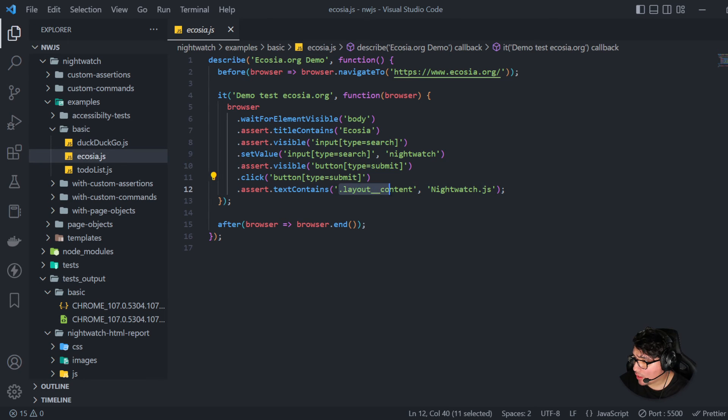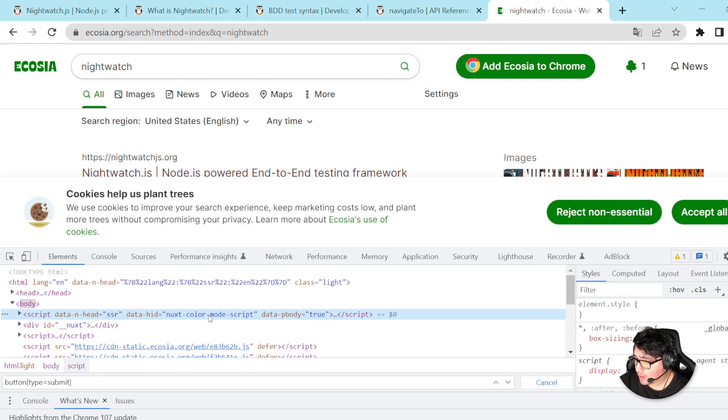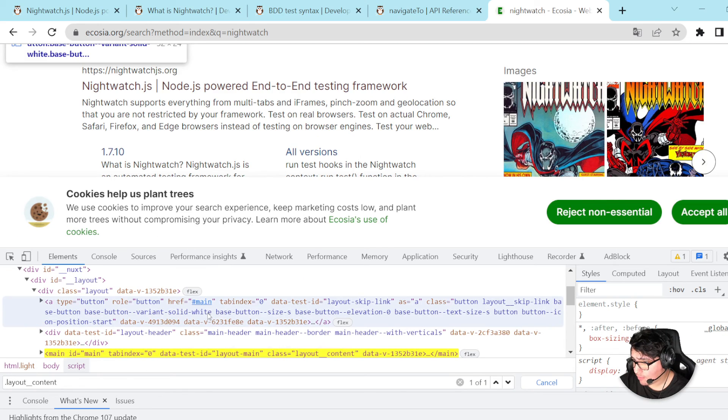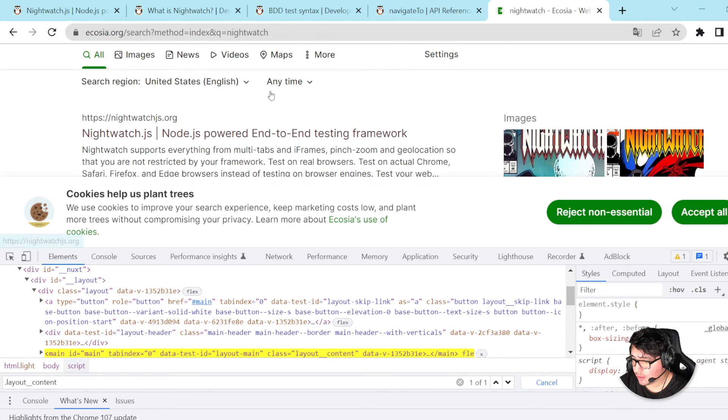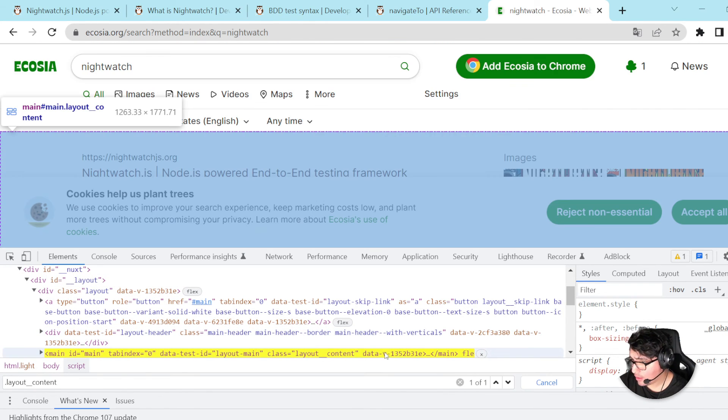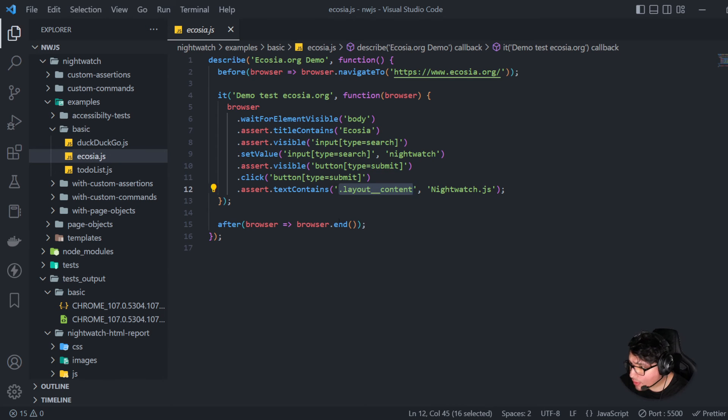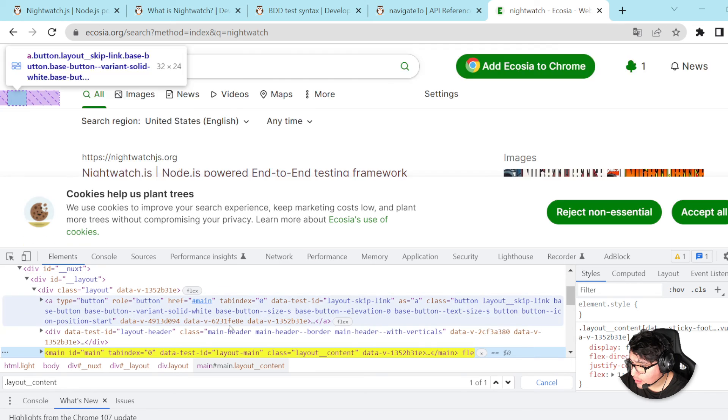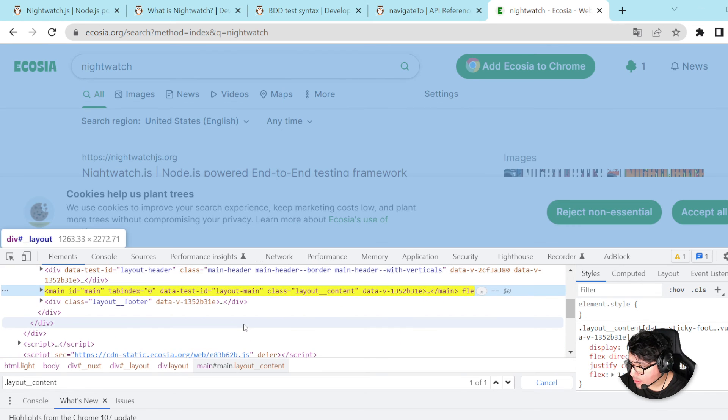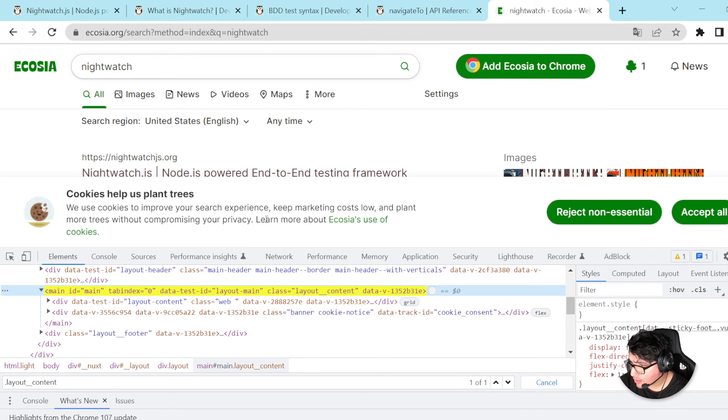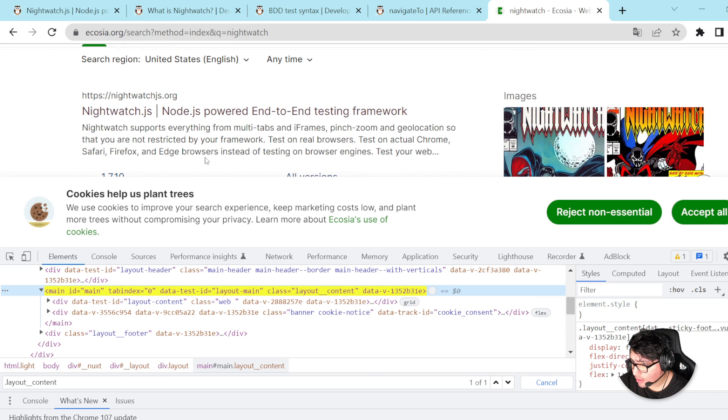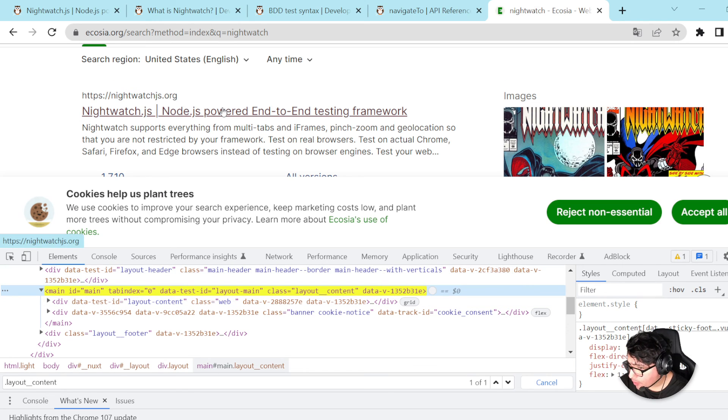this particular selector has or contains the text nightwatch JS. And as you can see, probably this main has the, yeah, nightwatch JS in its body. All right.